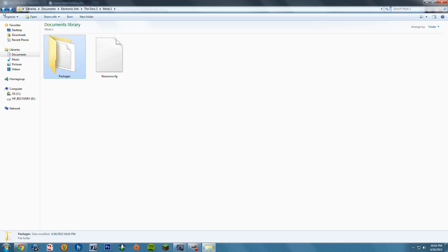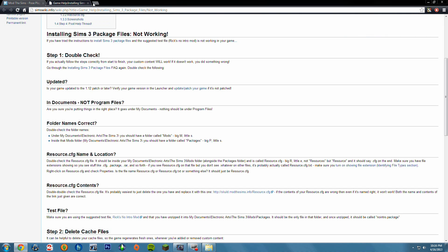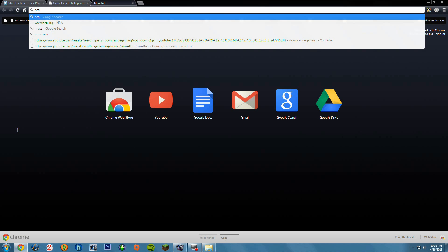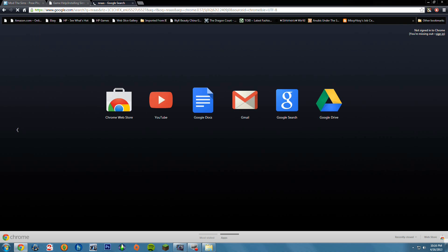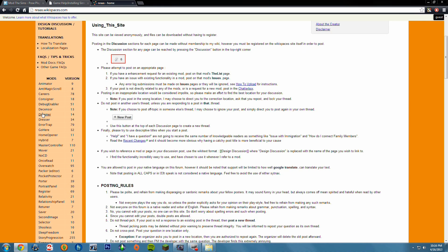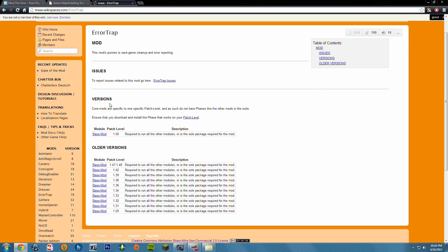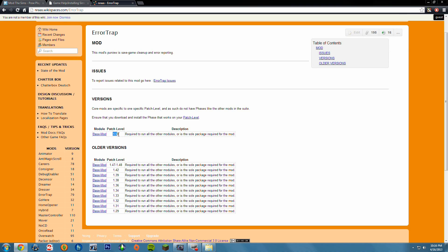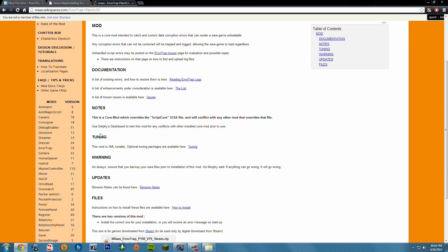That's how you get mods into your game, and this is the same process with any mods. If you go into NRAS or whatever, and you want to get the Error Trap mod, go ahead and get the base mod for patch level 1.50. What this mod does is it fixes a lot of errors in your game. Click on Base Mod.